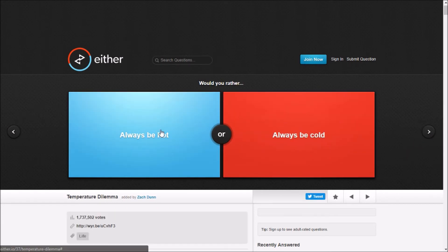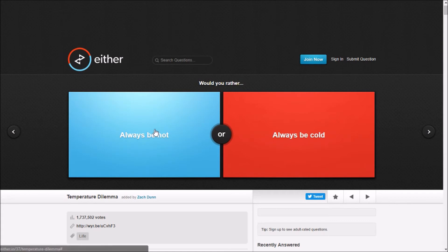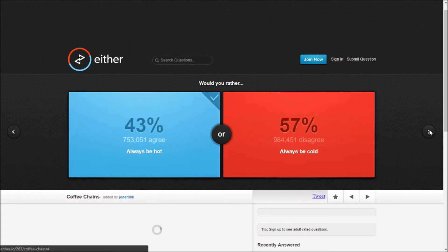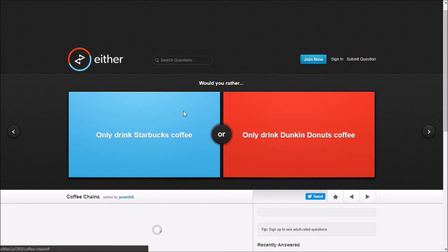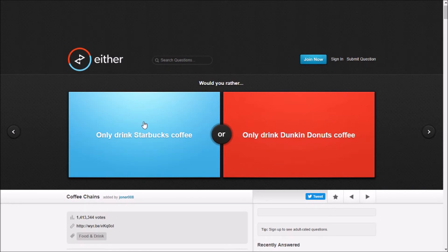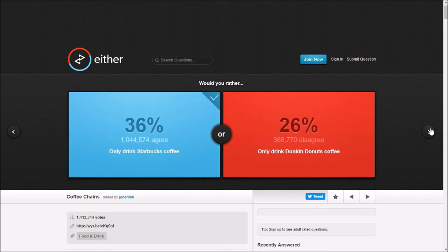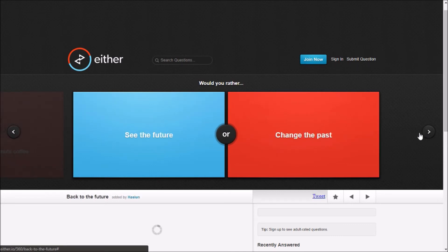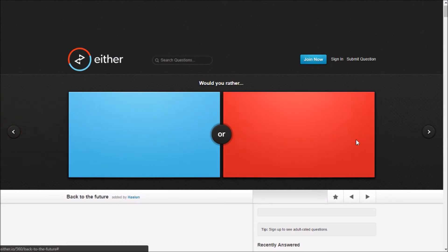Would you be in jail for a year with complete isolation? Always be hot or always be cold? Hot and toasty. Only drink Starbucks coffee, only drink Starbucks? Totally. See the future, see the past? See the future.